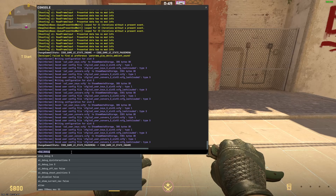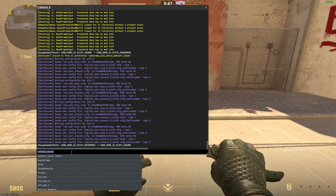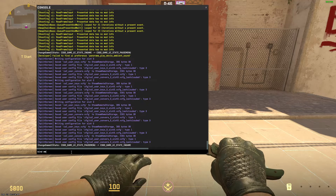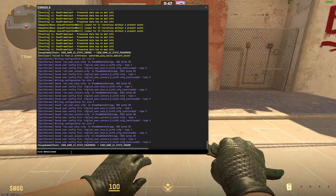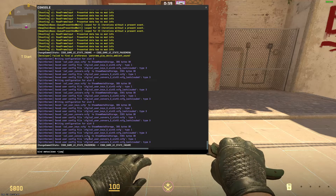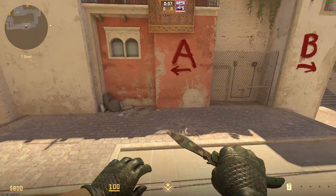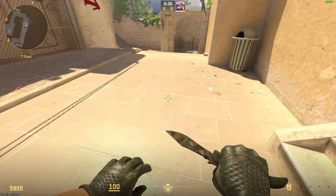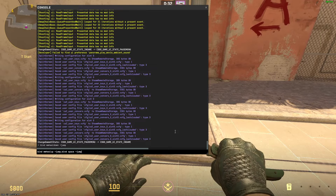In the console, we're going to type the following: type mwheeldown +jump. If you type this, you'll now be able to jump with mouse wheel down.